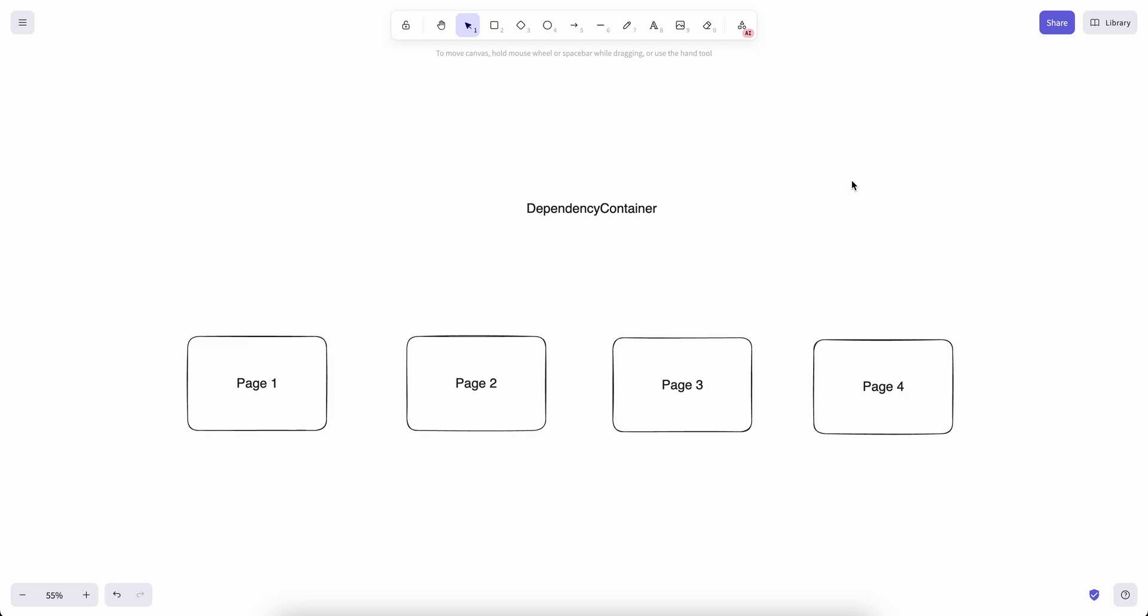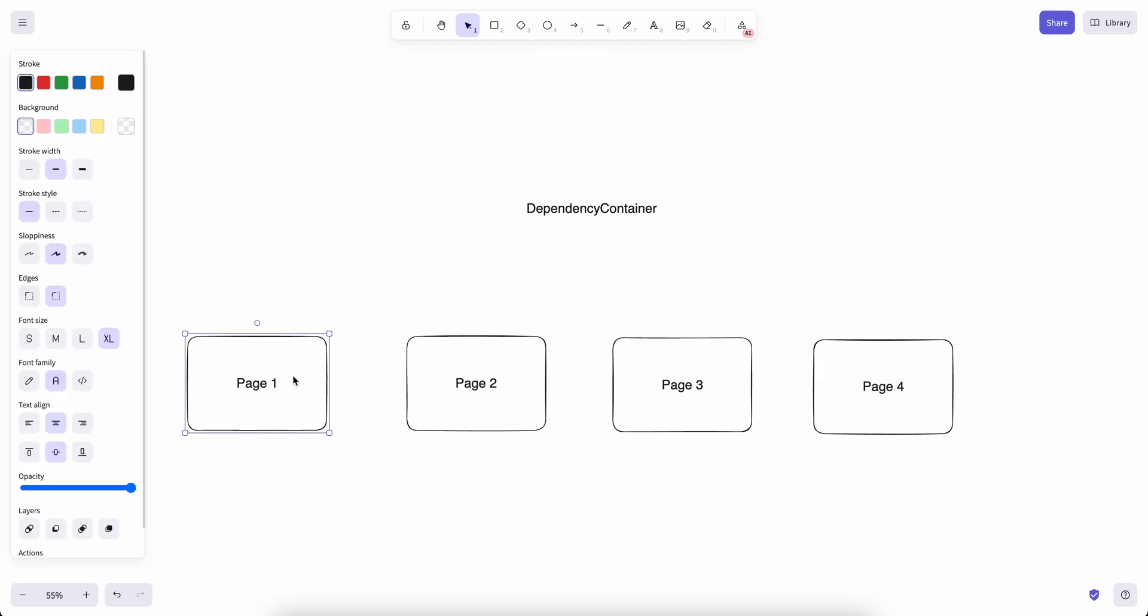Let's take a look at some use cases. Imagine we have an application with four pages, so we have a flow that page one can push page two, two can push three, and three can push four. Let's say we have a dependency that becomes available at page one that we need at page four.